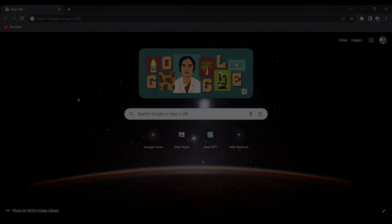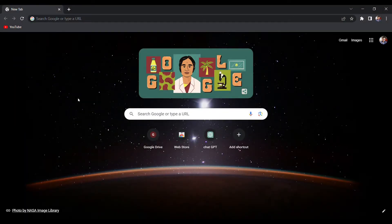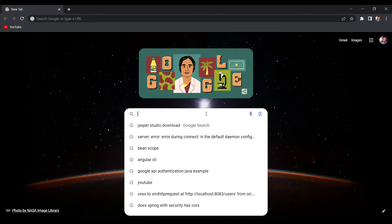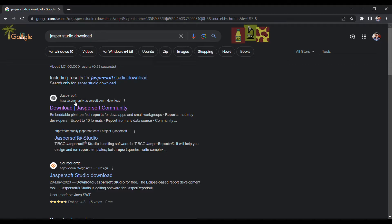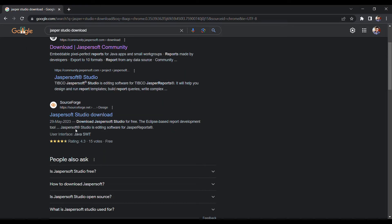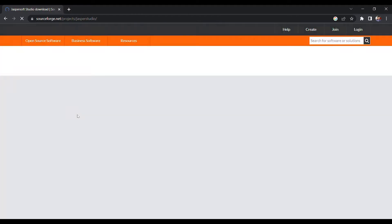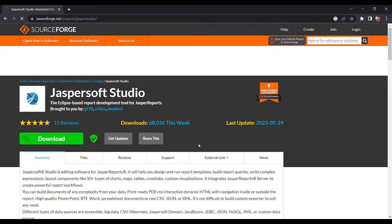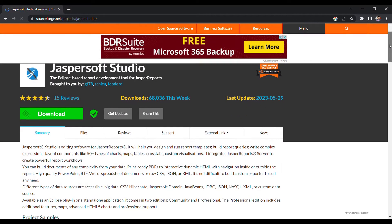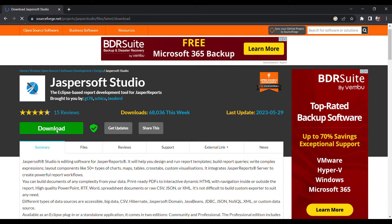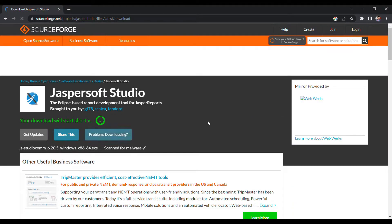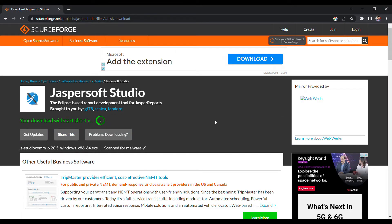To begin, open your preferred web browser and search for JasperSoft Studio download. The first link you see will direct you to the official page from TIBCO. While you can also download the software from their official website, I suggest using the SourceForge link as it offers a simpler and faster download process.